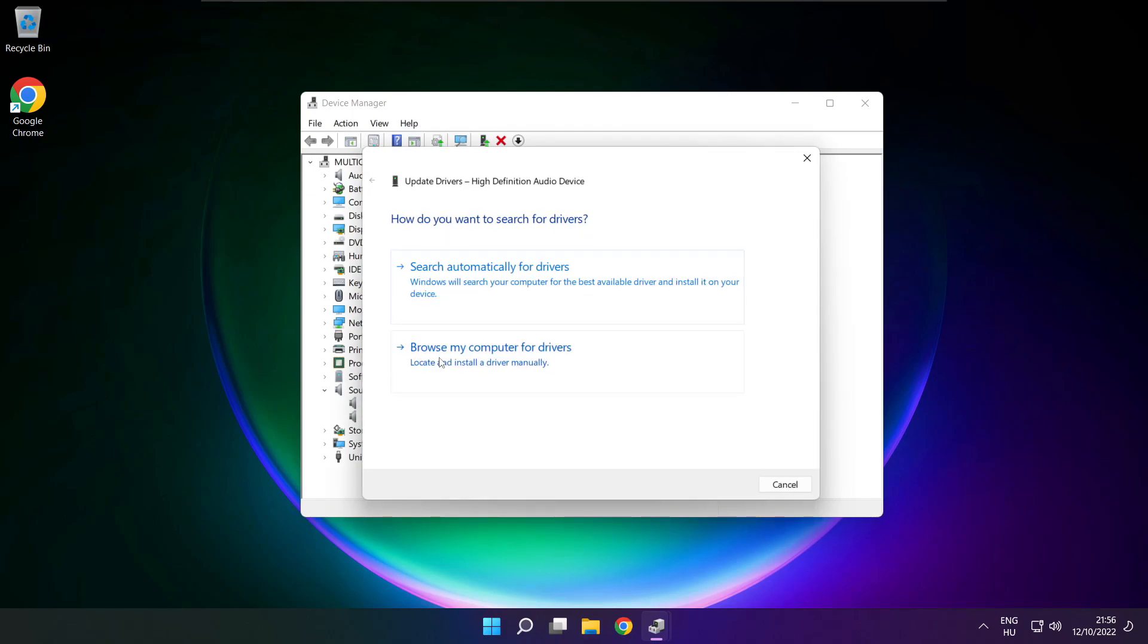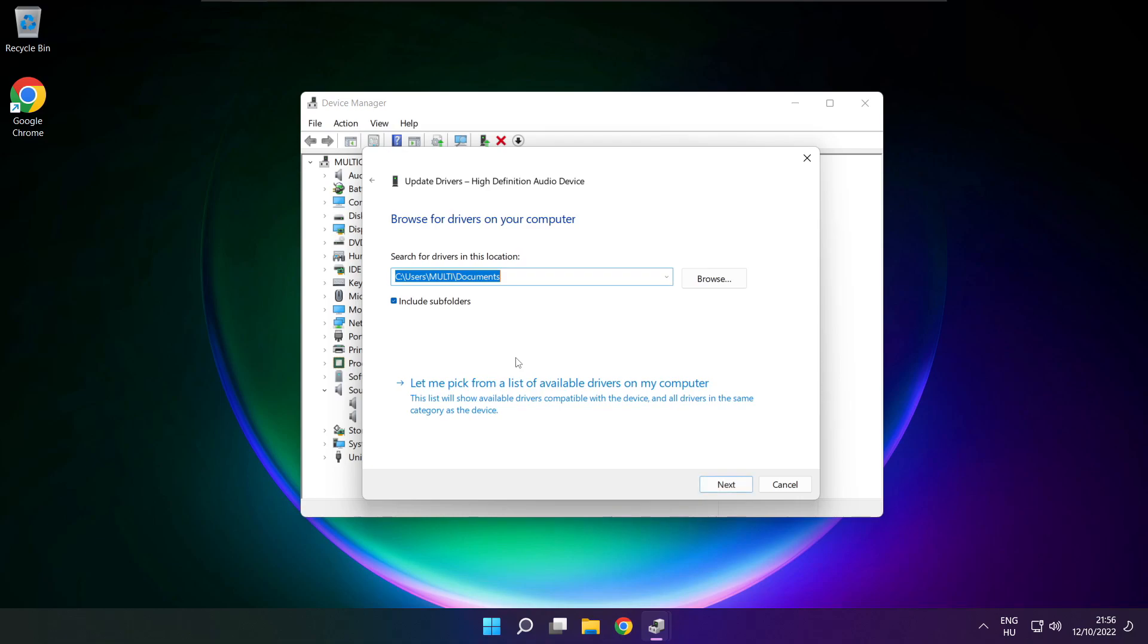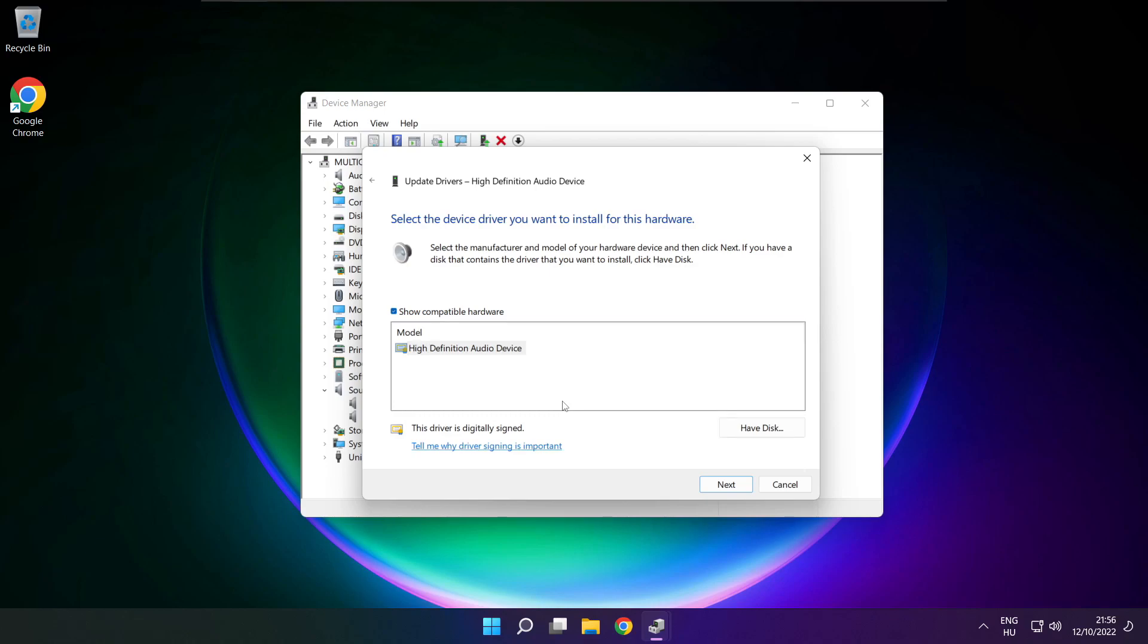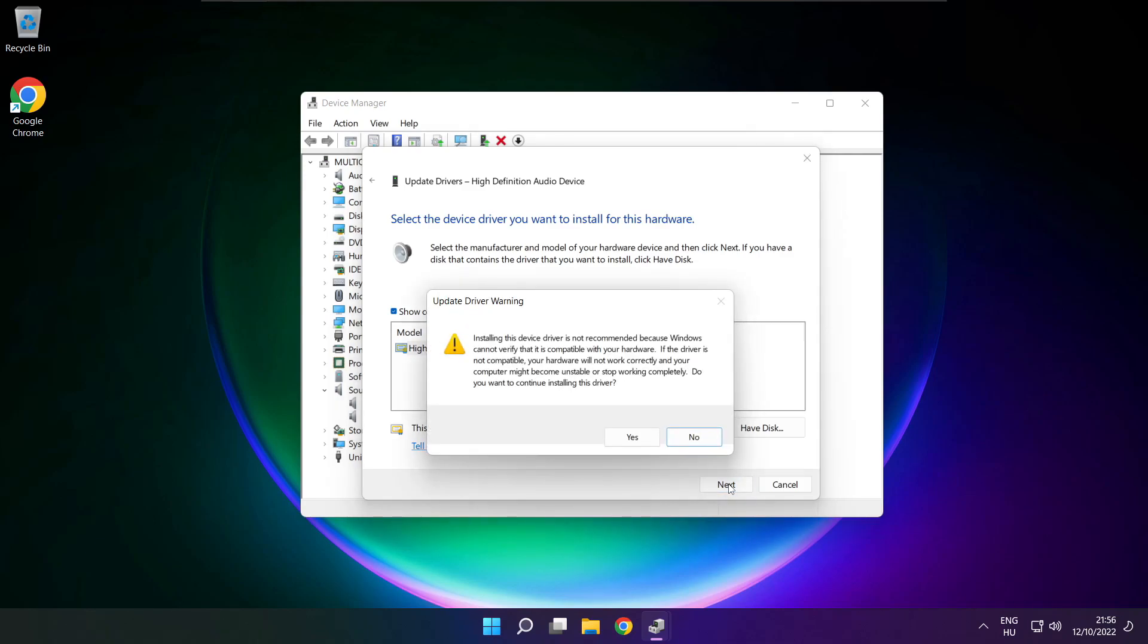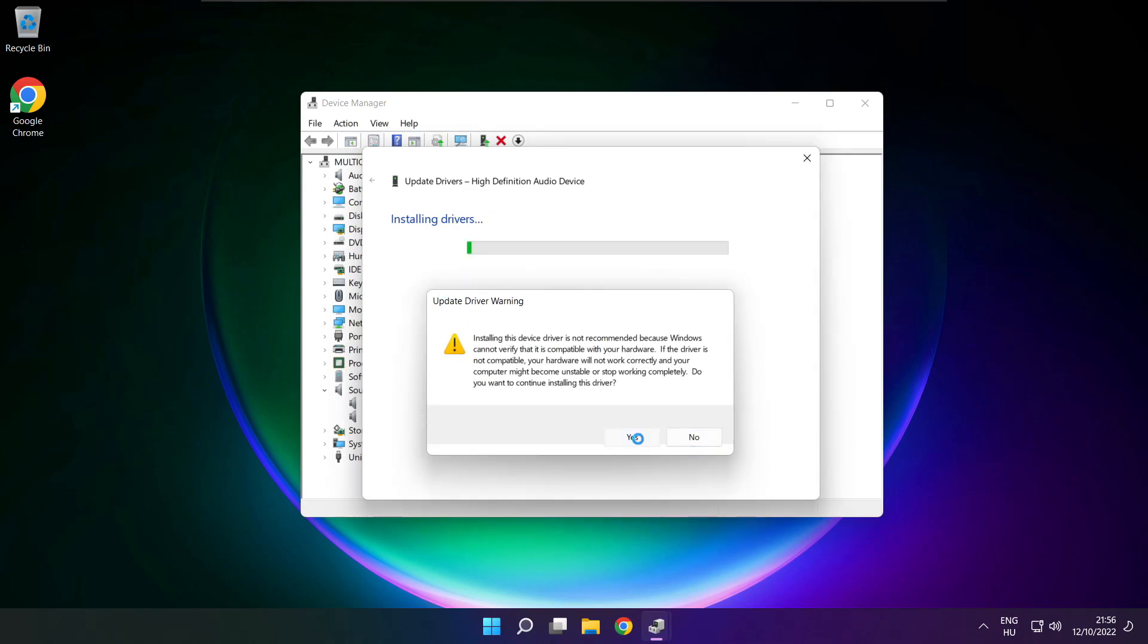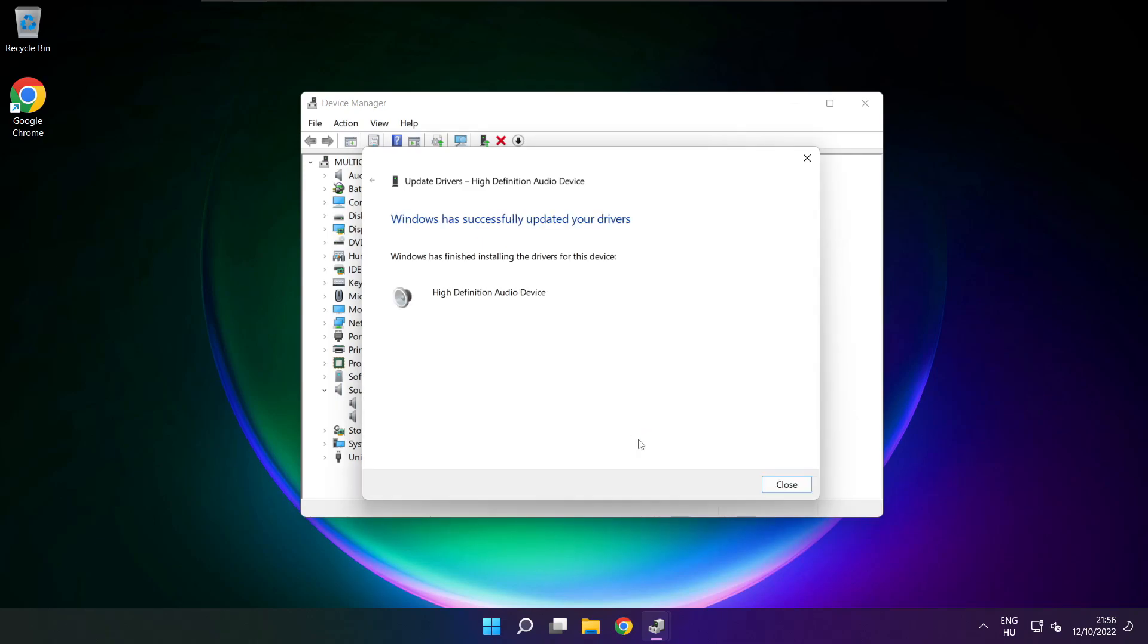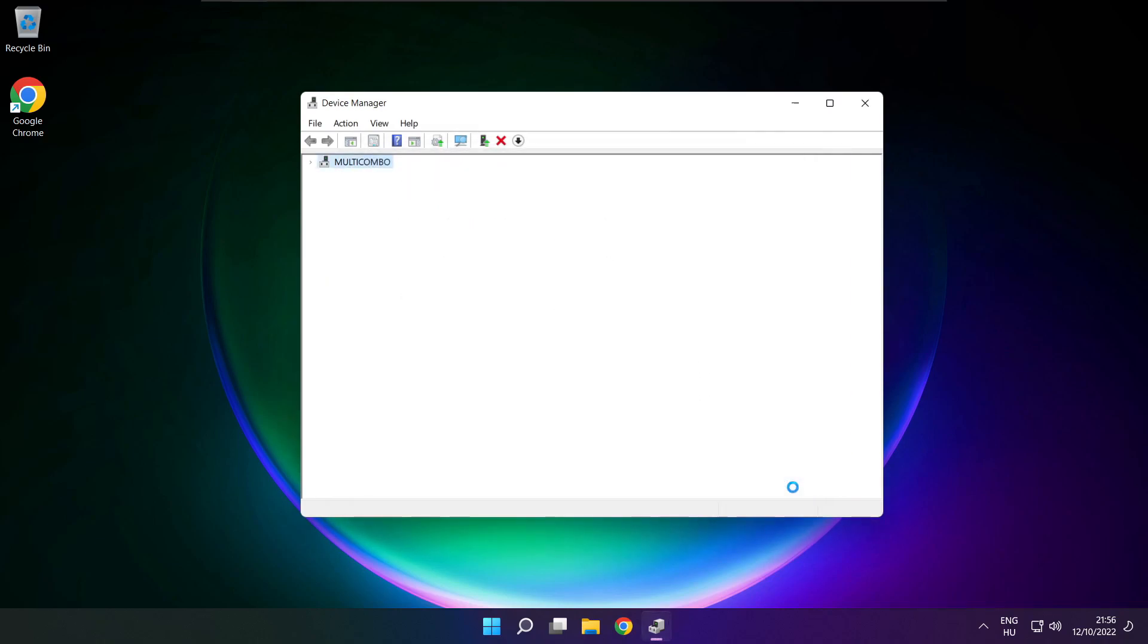Click browse my computer for drivers. Let me pick from a list of available drivers on my computer. Click your used audio device and click next. Click yes. Close.